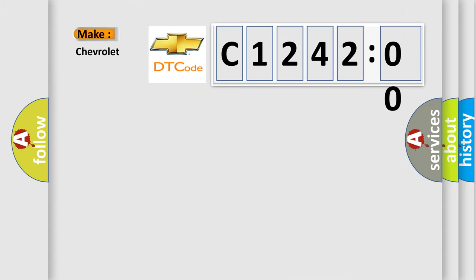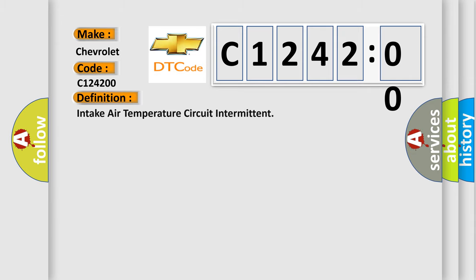What does the diagnostic trouble code C124200 interpret specifically for Chevrolet car manufacturers? The basic definition is: intake air temperature circuit intermittent.